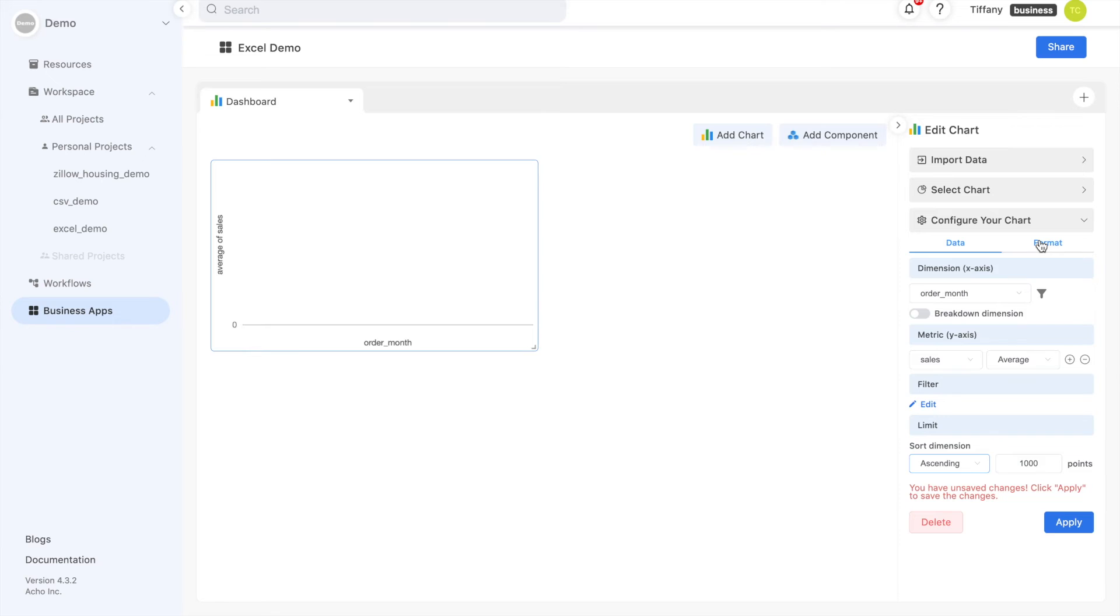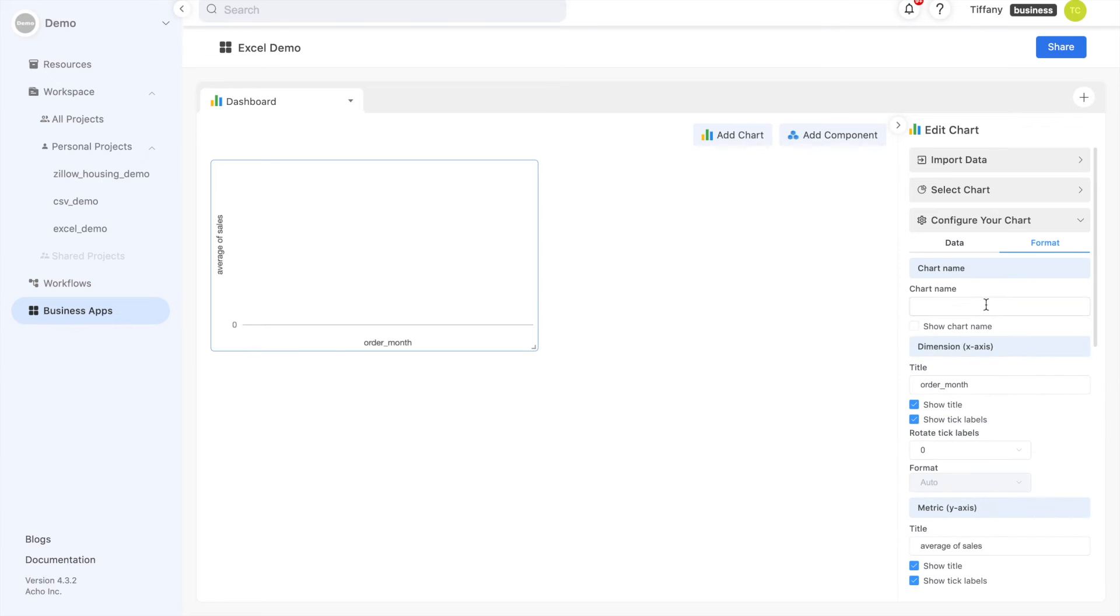In the formats tab, you can name and configure your titles and axes. You can also create data labels, legends, goal lines, and adjust your point markers.